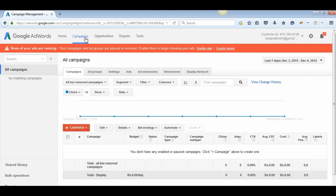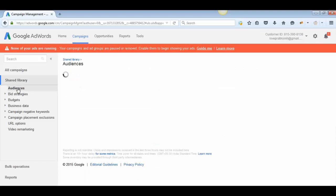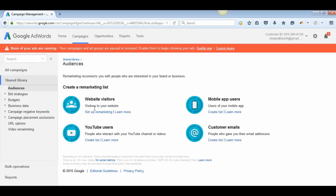Once you are logged in, click on the Campaigns tab on the left-hand side. Scroll down and you will be able to see the Shared Library. Click on Shared Library and then click on Audiences. Audiences is also known as a remarketing list — they are one and the same.